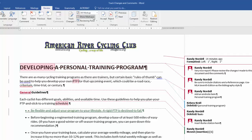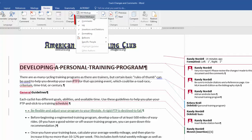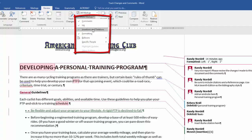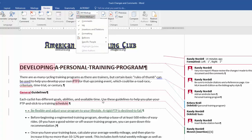Also in the Show Markup area, when you click this drop-down list, ensure or check to make sure that all four items are checked: Comments, Ink, Insertions and Deletions, and Formatting. That way everything will display in your document.